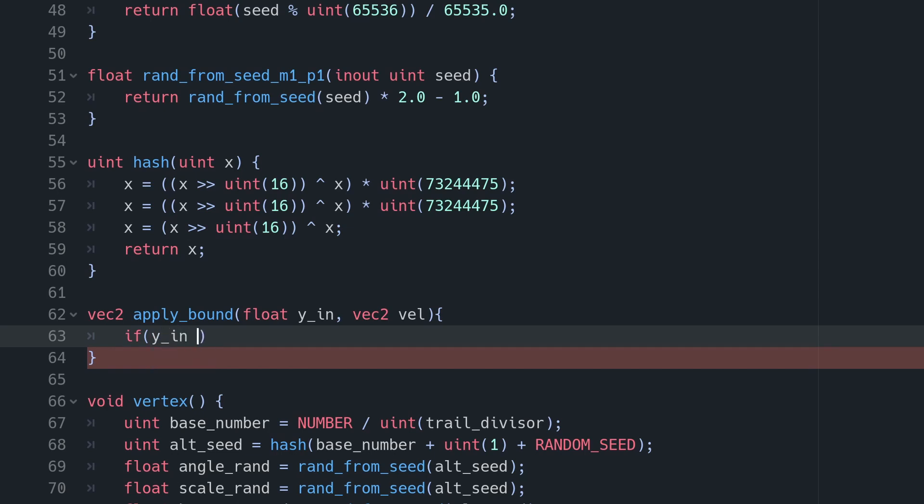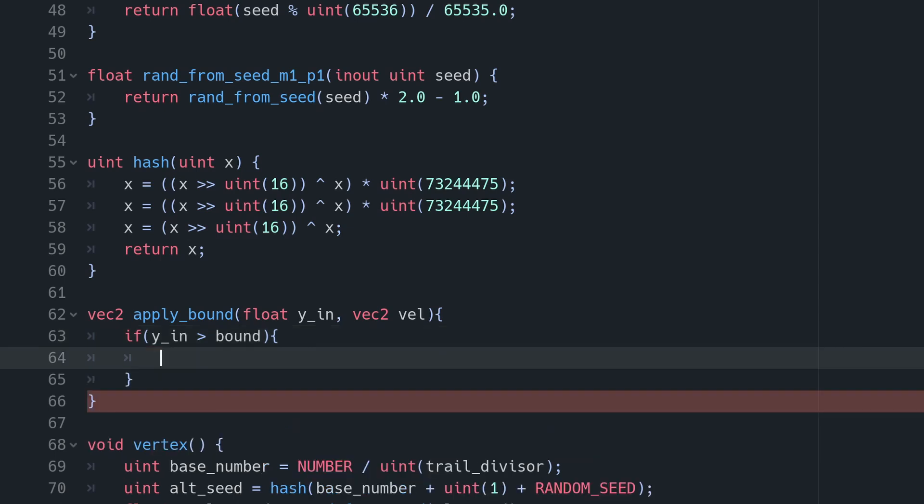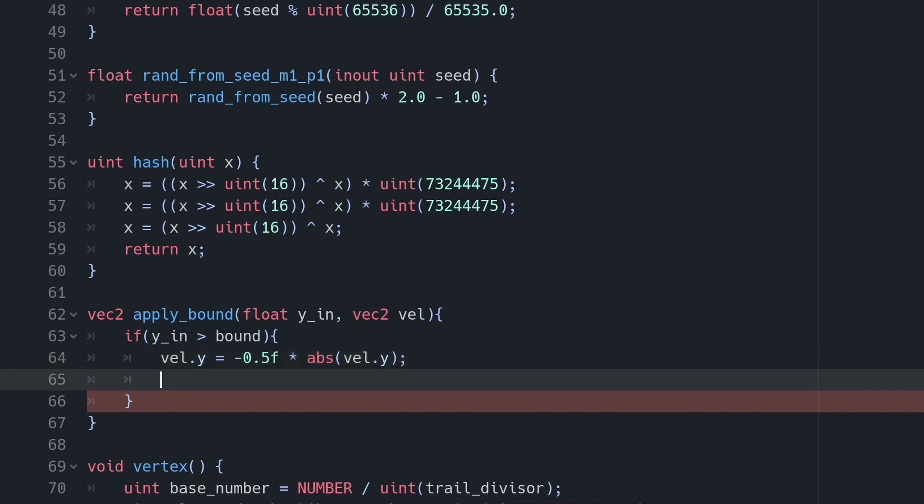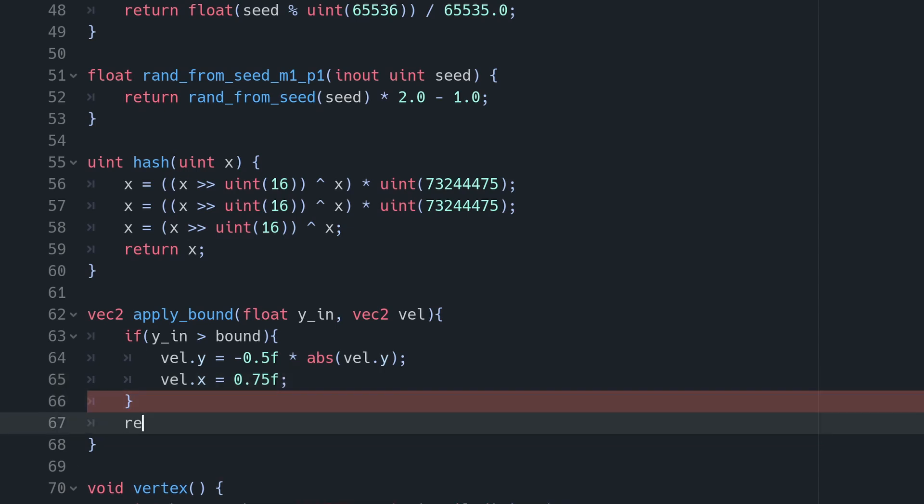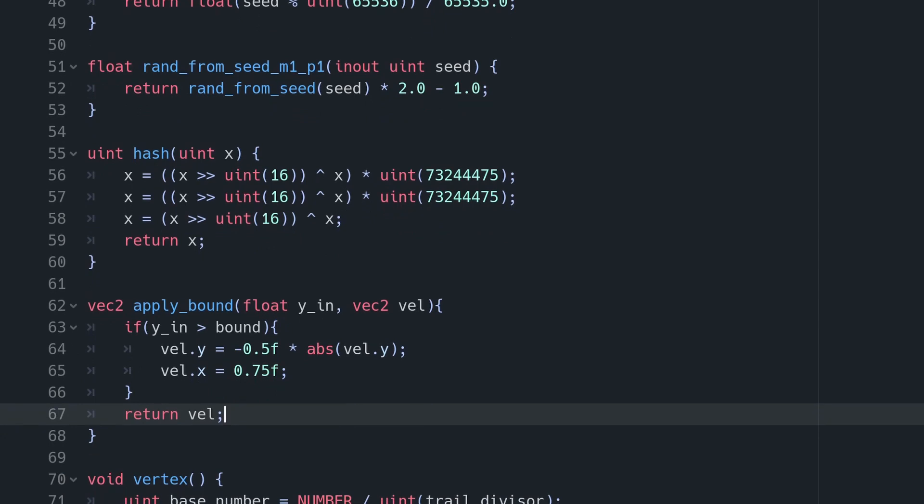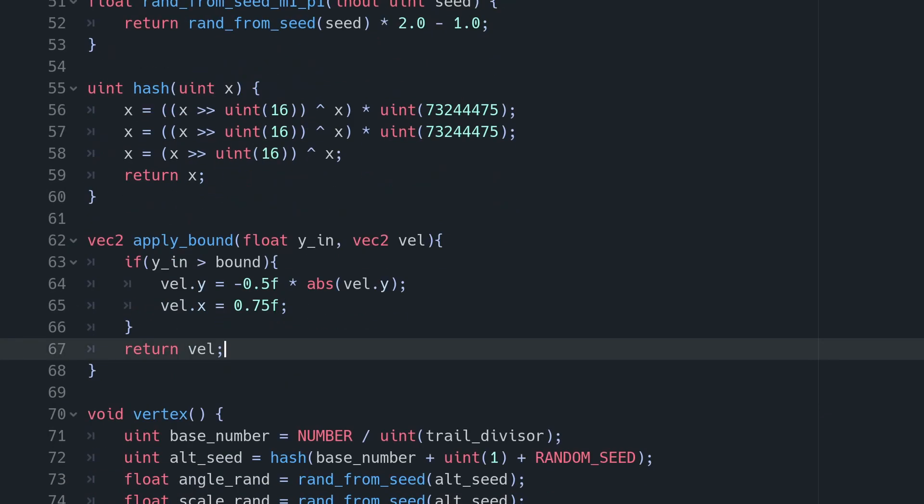If Y in is greater than the bound, we are below the floor. So let's set VEL.Y to be equal to minus 0.5F times ABS VEL.Y. This will halve the Y velocity, and make it definitely negative so it will travel upwards. If we miss the ABS and the particle is stuck below the floor, it will change direction every time this bit of code runs. We can also multiply the VEL.X by 0.75, just to make it lose a bit of velocity, which will just look a bit more natural. Of course, you can alter these ratios to taste. Finally, we return VEL. This will let us leave velocity unchanged if the boundary wasn't passed.